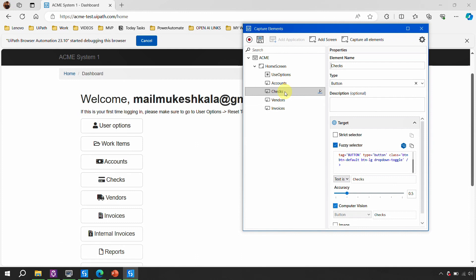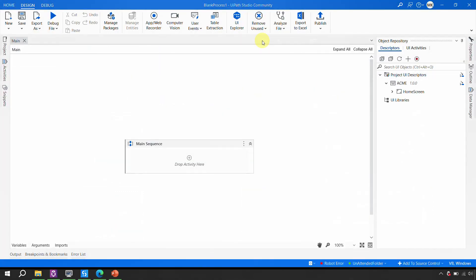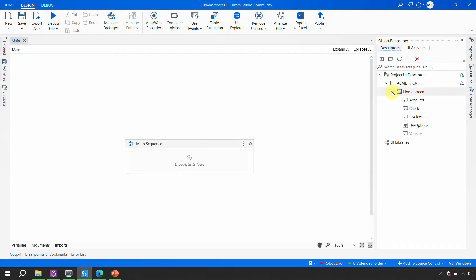You can click on any of these elements, and if you feel you need to add more details — like editing the selector, fuzzy selector, adding wildcards, or removing some values — all those customizations are available in the Target window. This is exactly the same customization we discussed in the modern design for descriptors. Once everything is working fine, you click the Save button at the top — 'Save Objects to the Library' — and in UiPath Studio you will notice all the elements are now recorded and available.